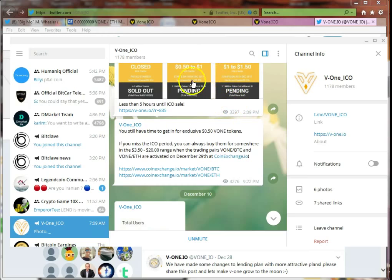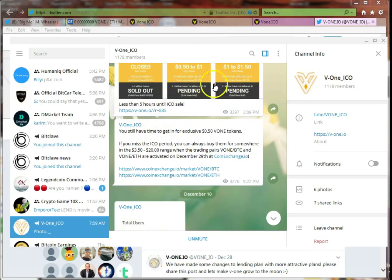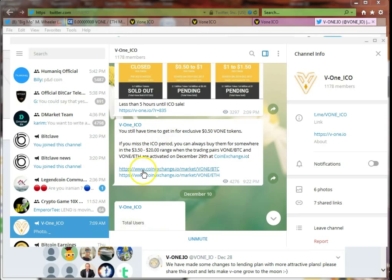As you can see, it is 50 cents to a dollar, and then a dollar to dollar fifty. I didn't see that yesterday, so I saw that you still have time to get in for 50 cents.